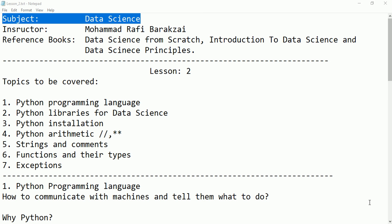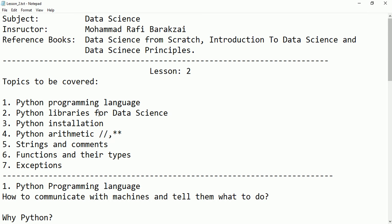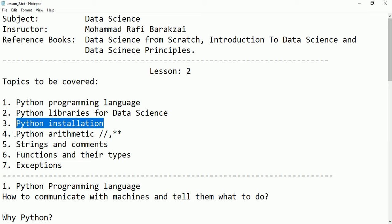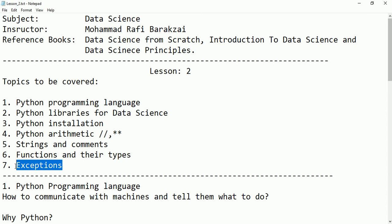Hello friends, in this second tutorial we are going to talk about the following topics: Python programming language, Python libraries which are important for data science, Python installation, basic arithmetic operations, string commands, functions and their types, and at the end we will be talking about exceptions.